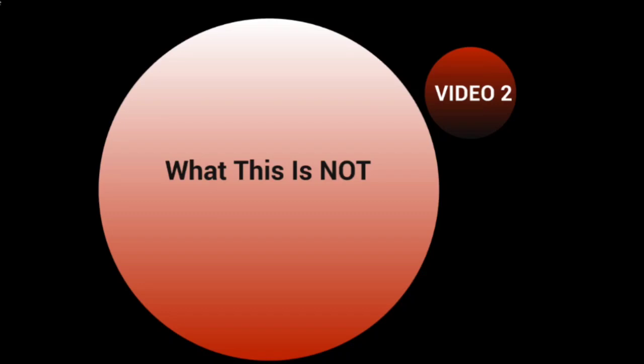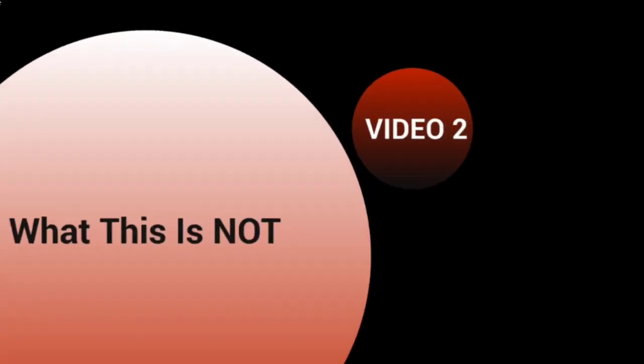We don't want that for you. We want you to be able to succeed as much as possible, so that's why I'm covering what this is not.